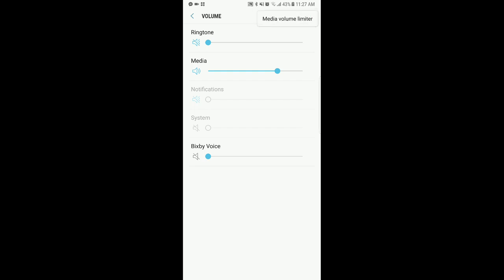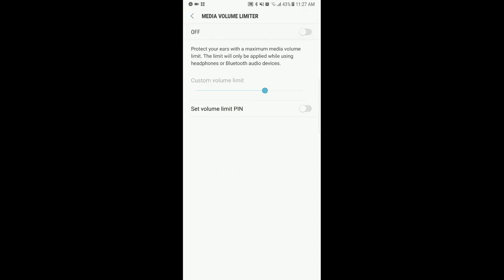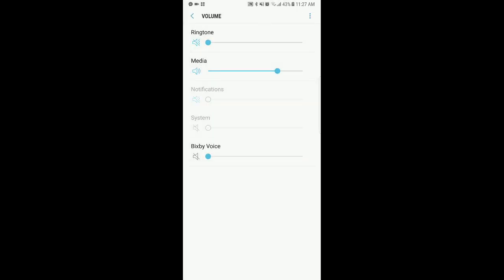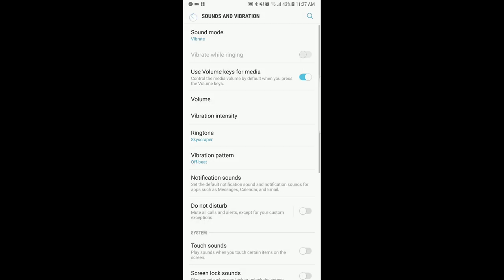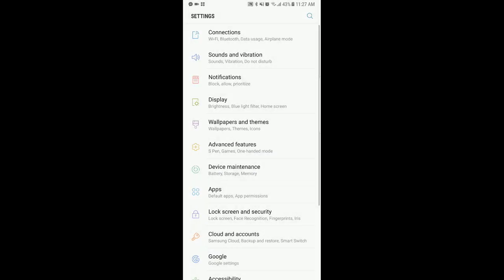And it pops up, it says media volume limiter. You hit that and you want to turn it off. All right, so you turn that off and you are good to go. From there you will no longer receive that little annoying message.